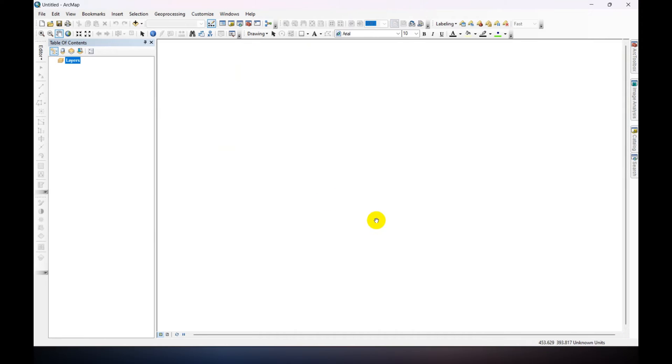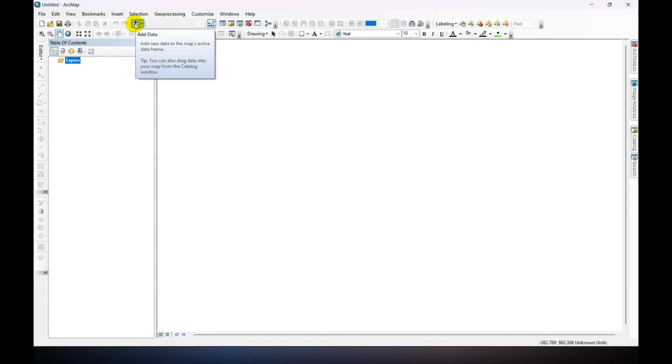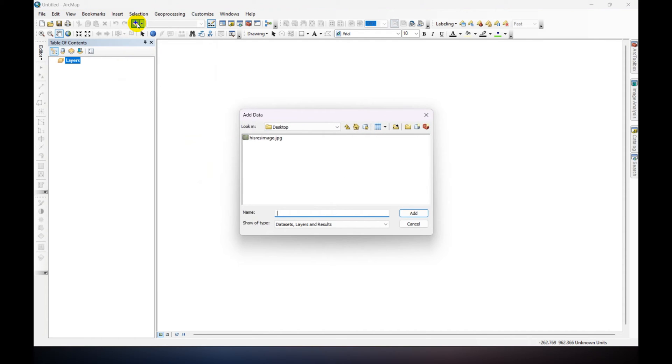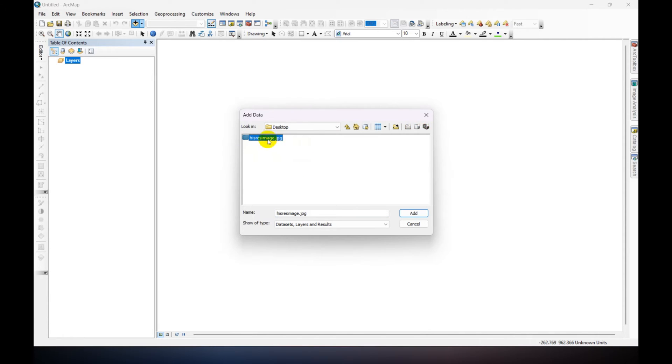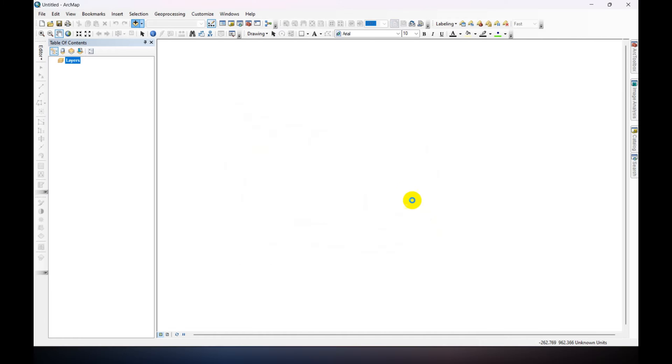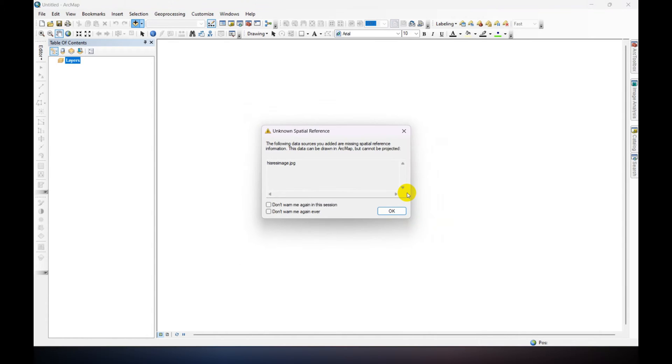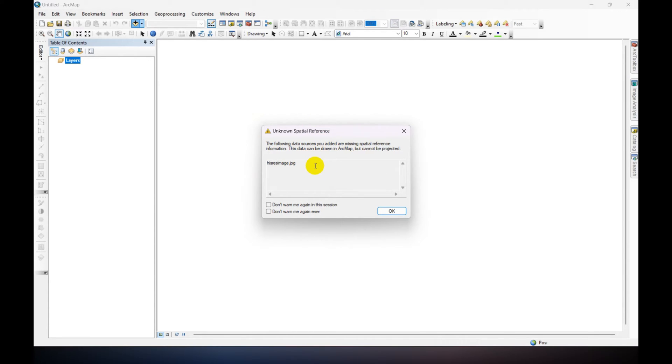We are adding the image first. Just click on Add Data, go to your directory where you have saved the image. Just select and click Add. And it shows unknown spatial reference because there is no coordinate reference system in this image.